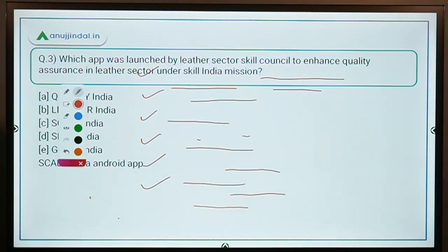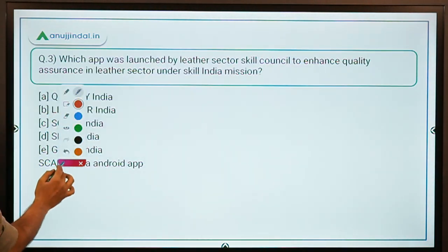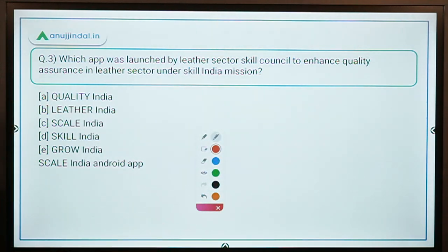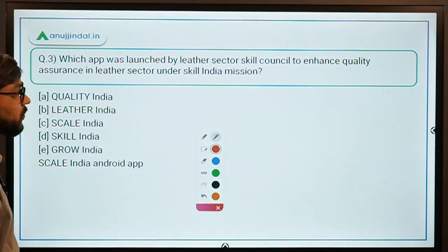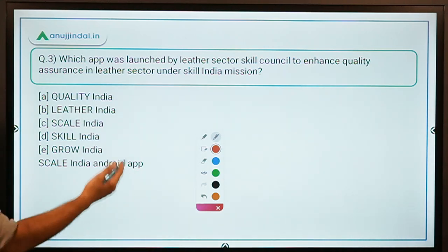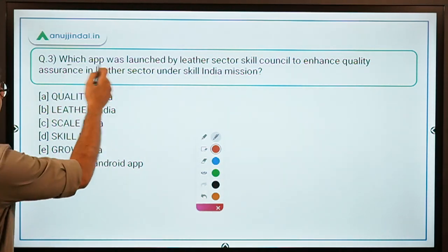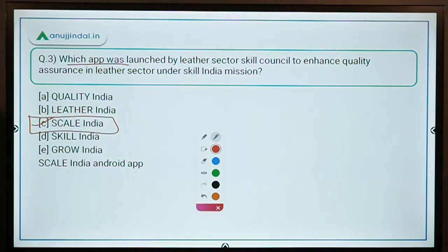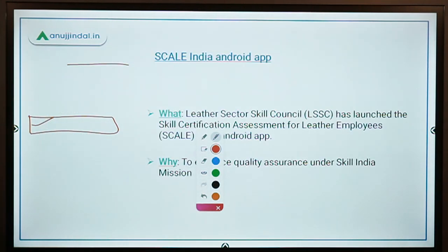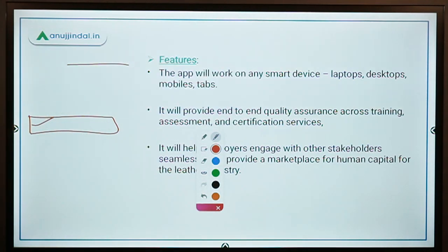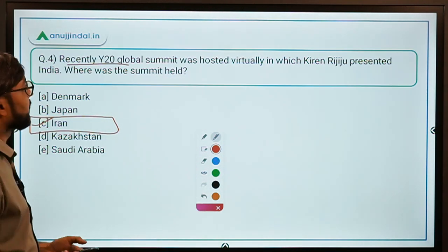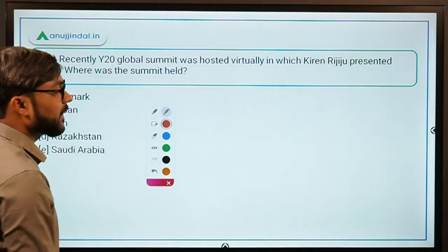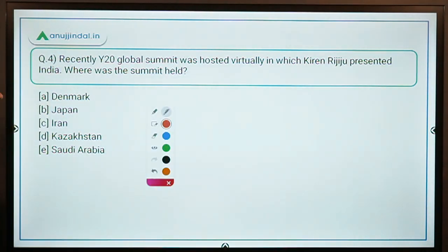So the correct answer for question three is Option C: Scale India. Now let's move on to question number four, which is about the Y20 Global Summit. Recently, the Y20 Global Summit was hosted virtually, in which Kiran Rijiju, our Sports and Youth Affairs Minister — whose Lok Sabha constituency is Arunachal West — represented India.